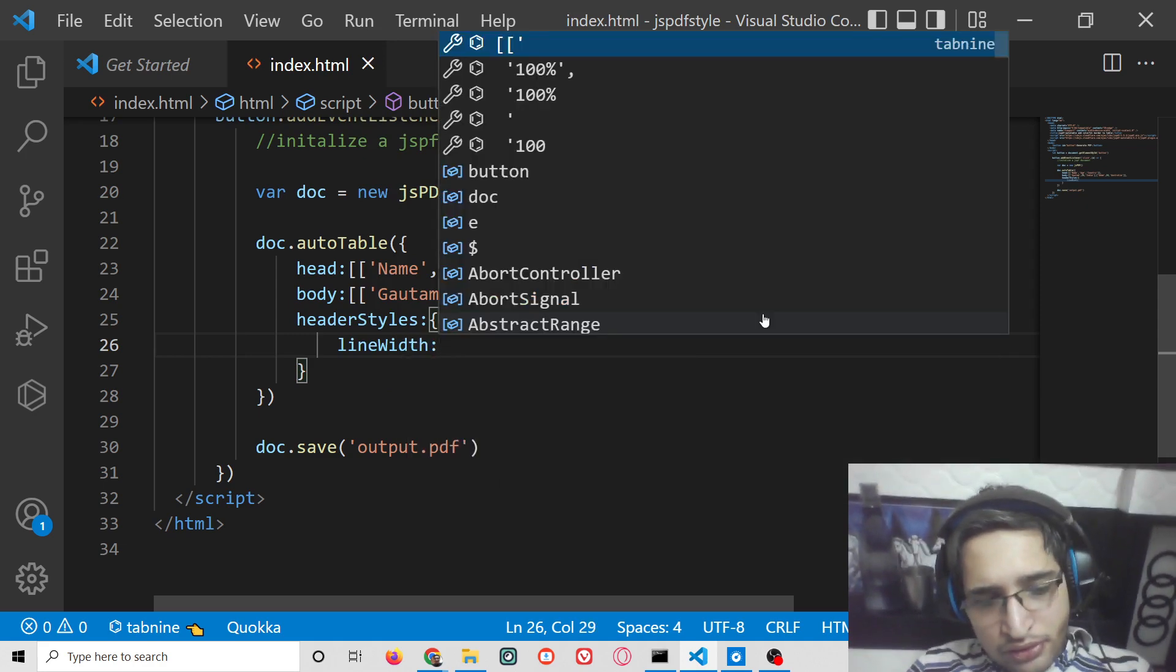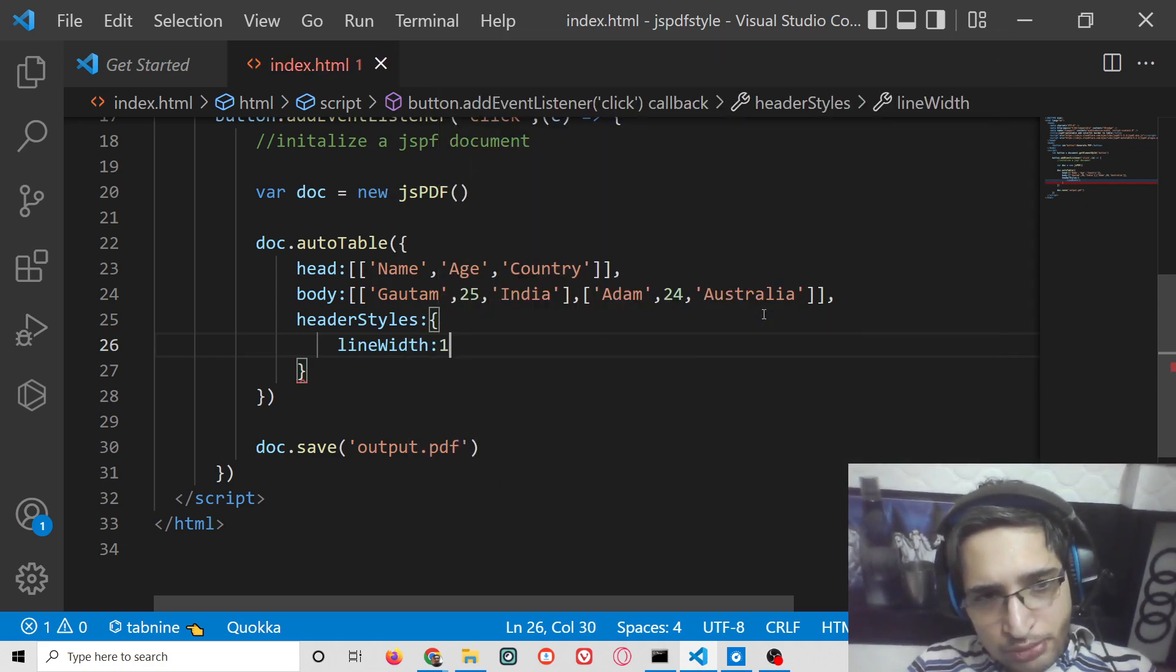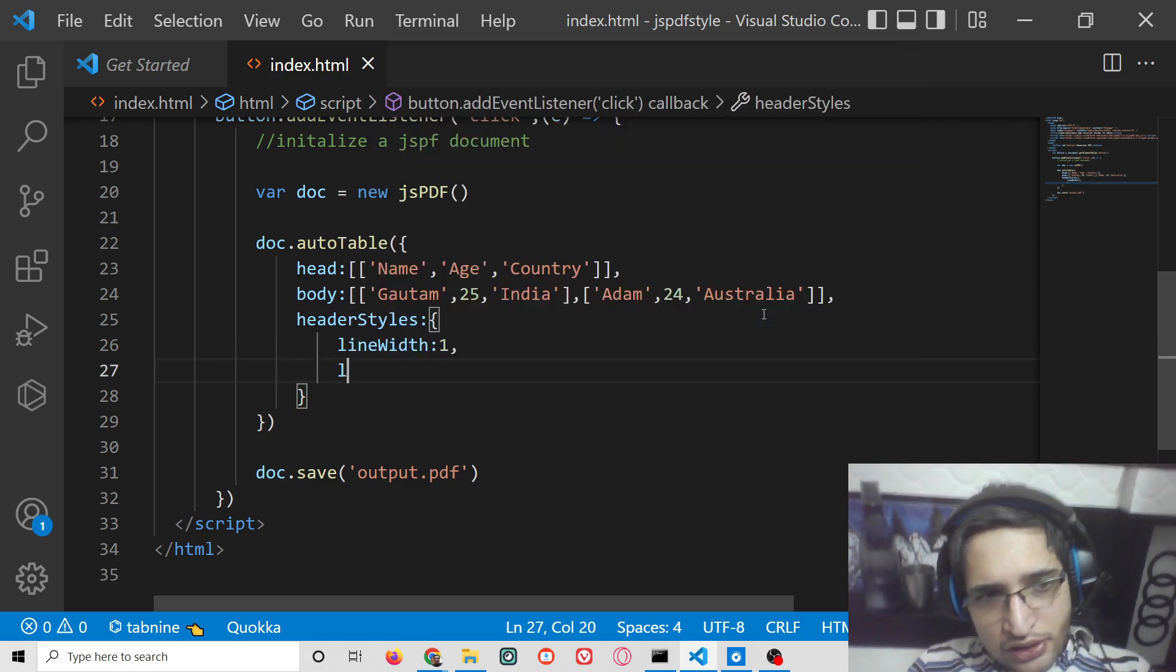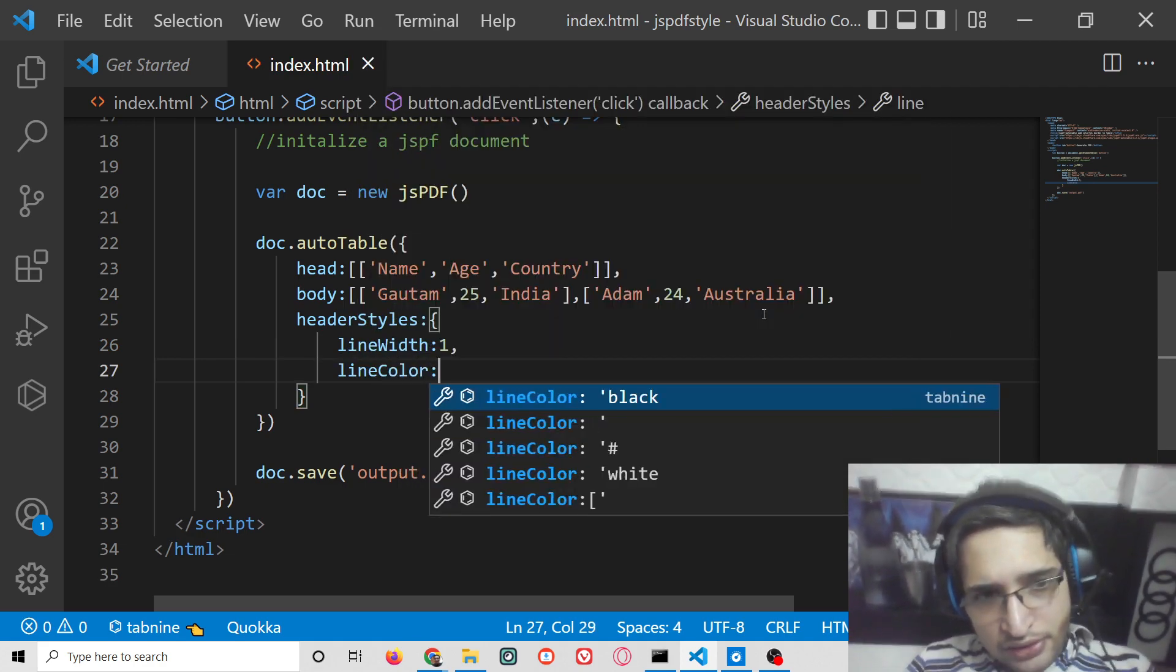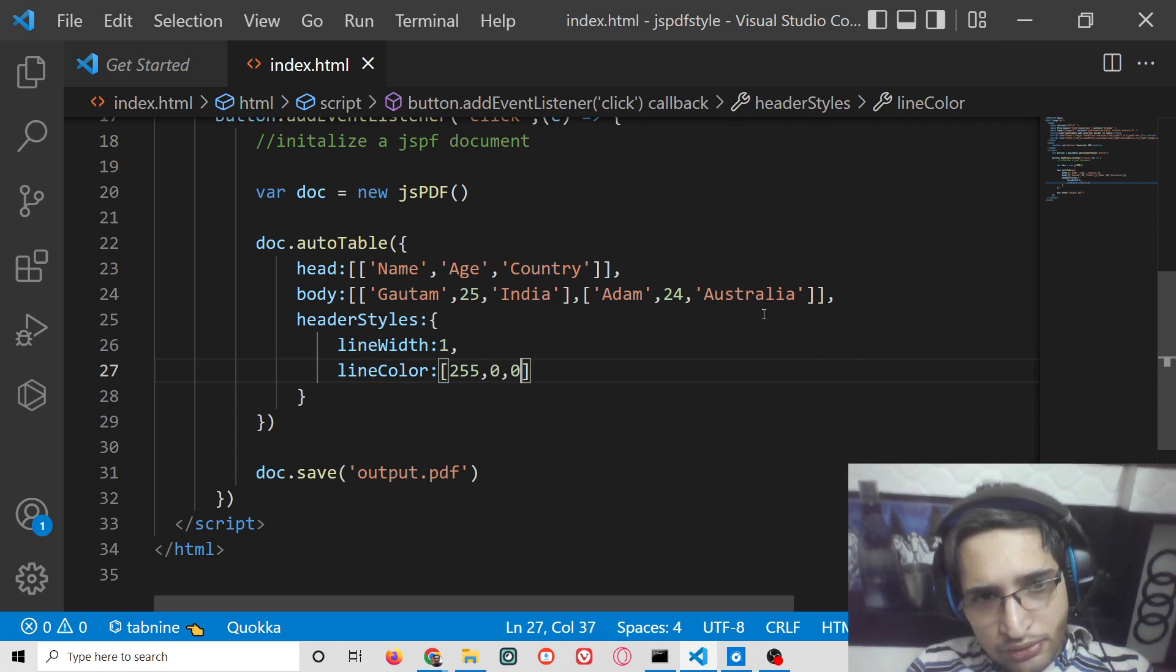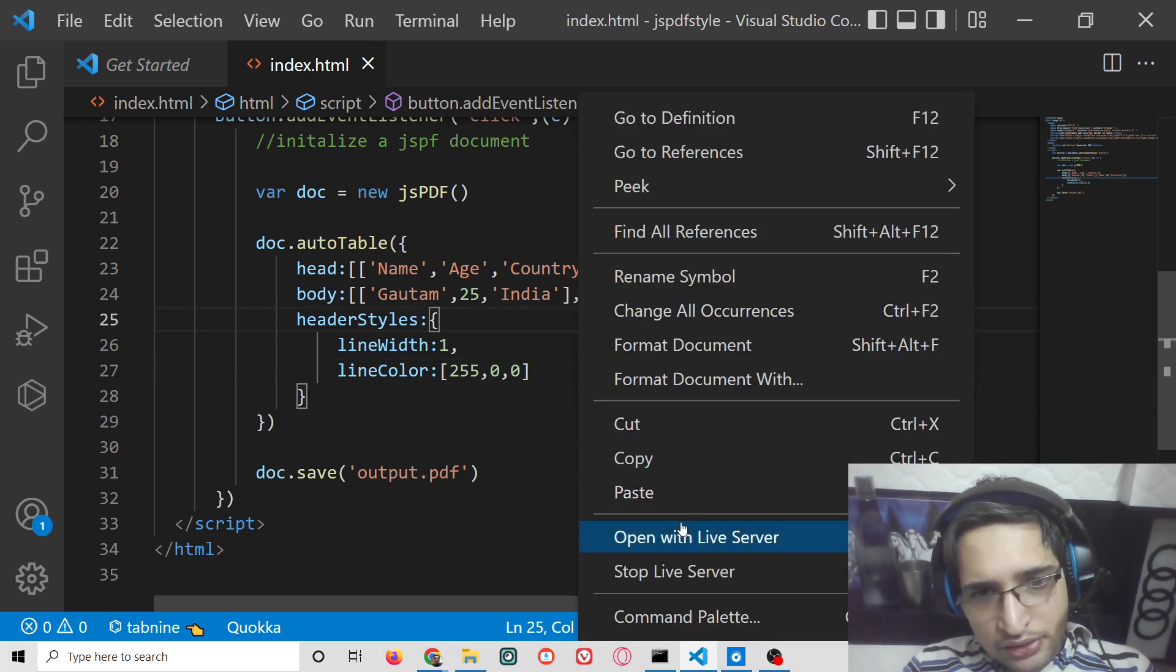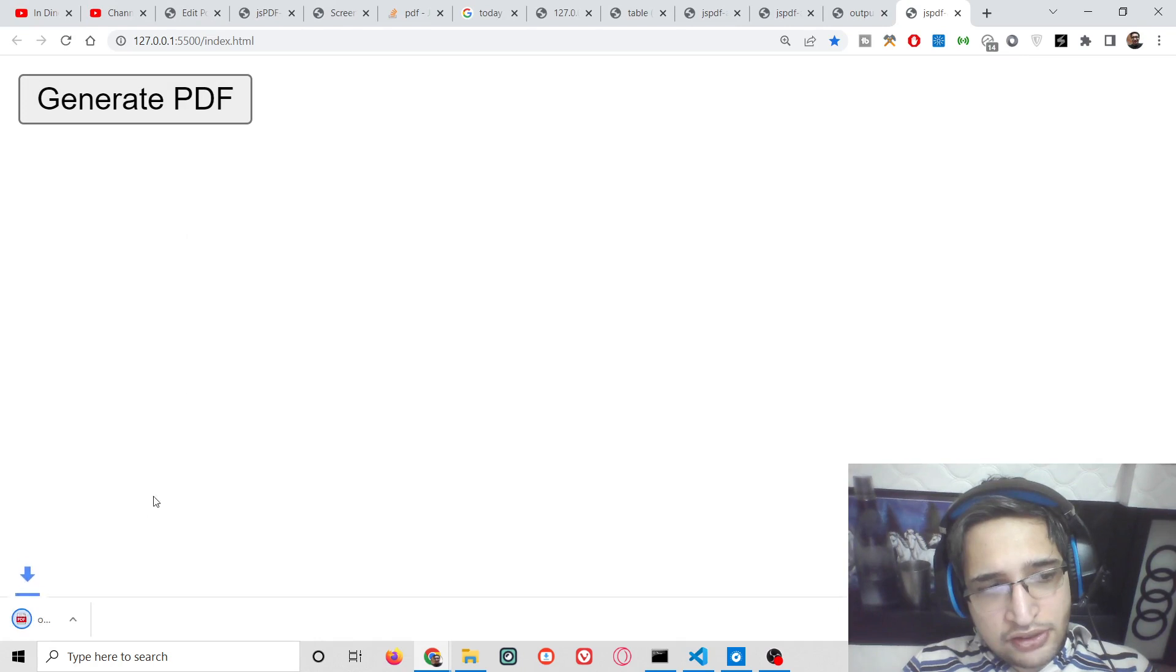This can be any numeric value, let's suppose 1. The next one is line color, which can be an RGB value. This value is for red color. Once again if I run this, it will add a red border color to all the edges.